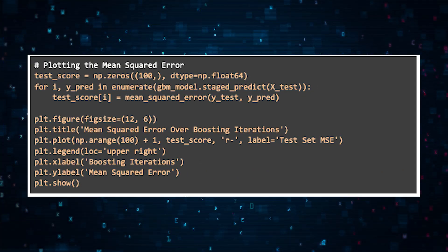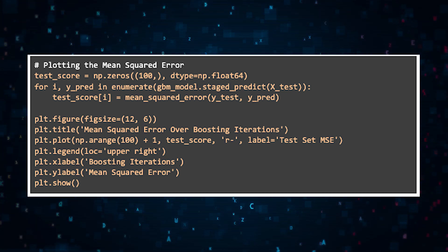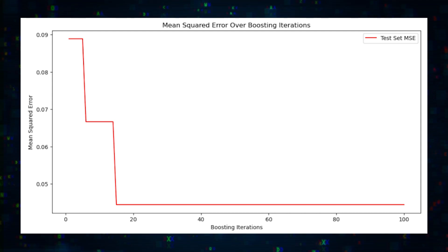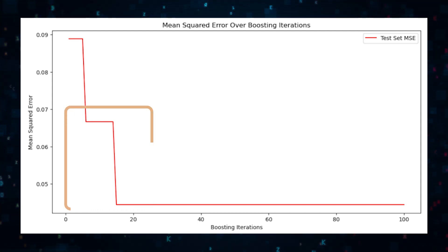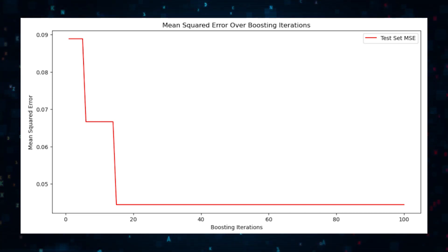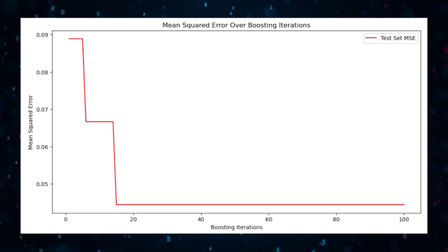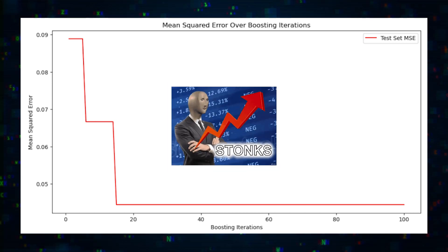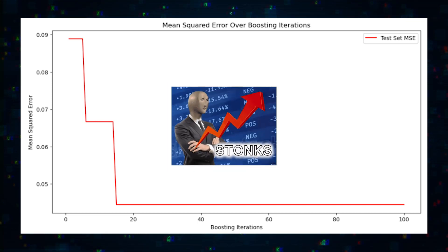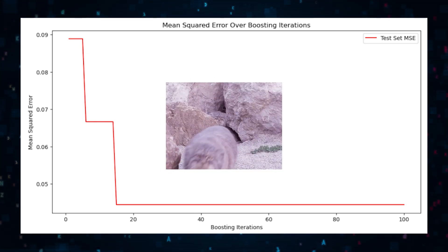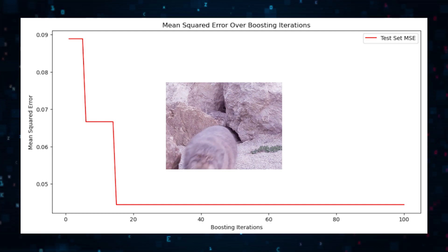Now to understand how powerful this model is, let's visualize the mean square error. As you can see, the MSE drops sharply with initial iterations, indicating significant improvements in the model's performance. And after 20 iterations, the mean square error stabilizes. And this suggests that additional iterations do not contribute much to further reducing the error. So this means that the model has reached its optimal performance early. And adding more iterations, more trees, is not going to really make things more accurate.